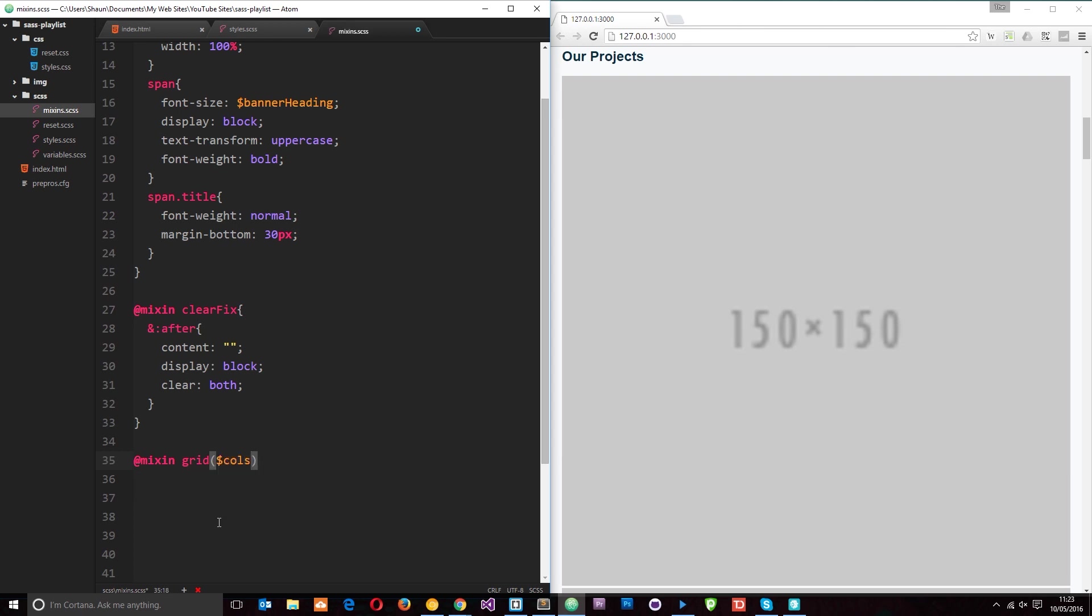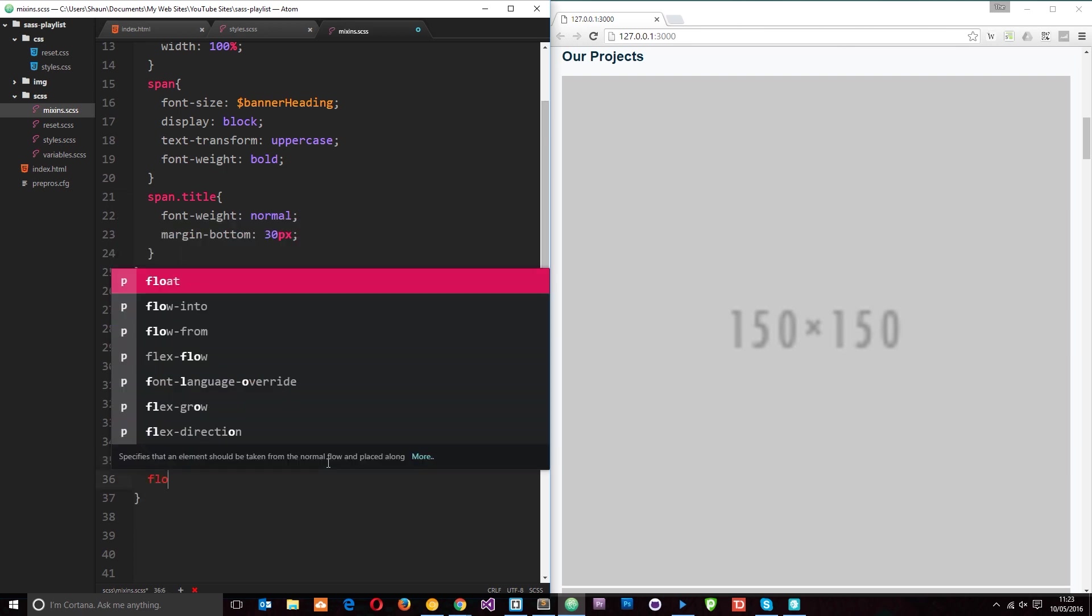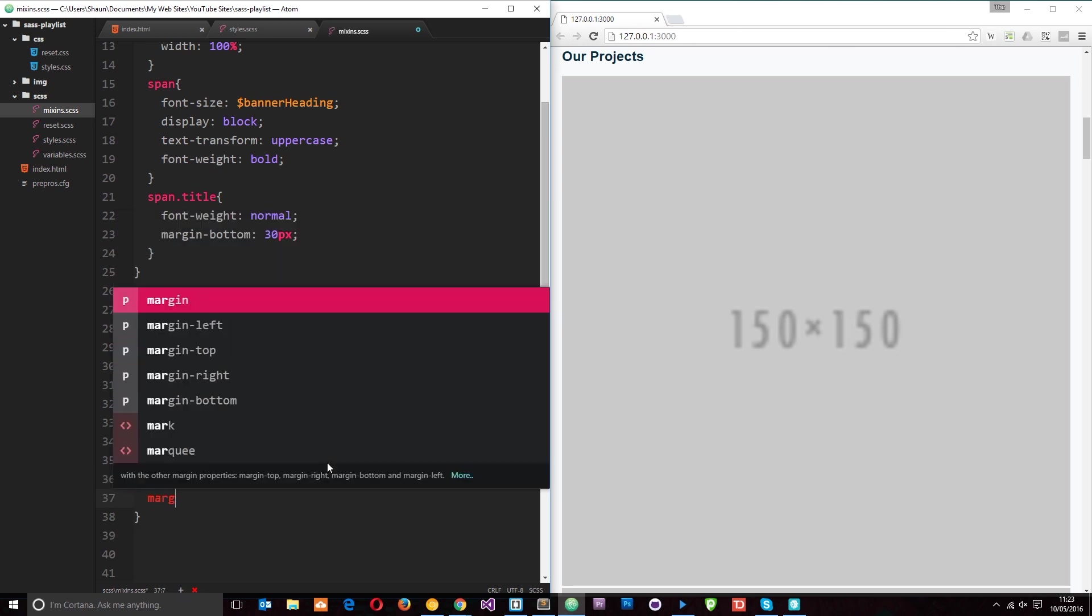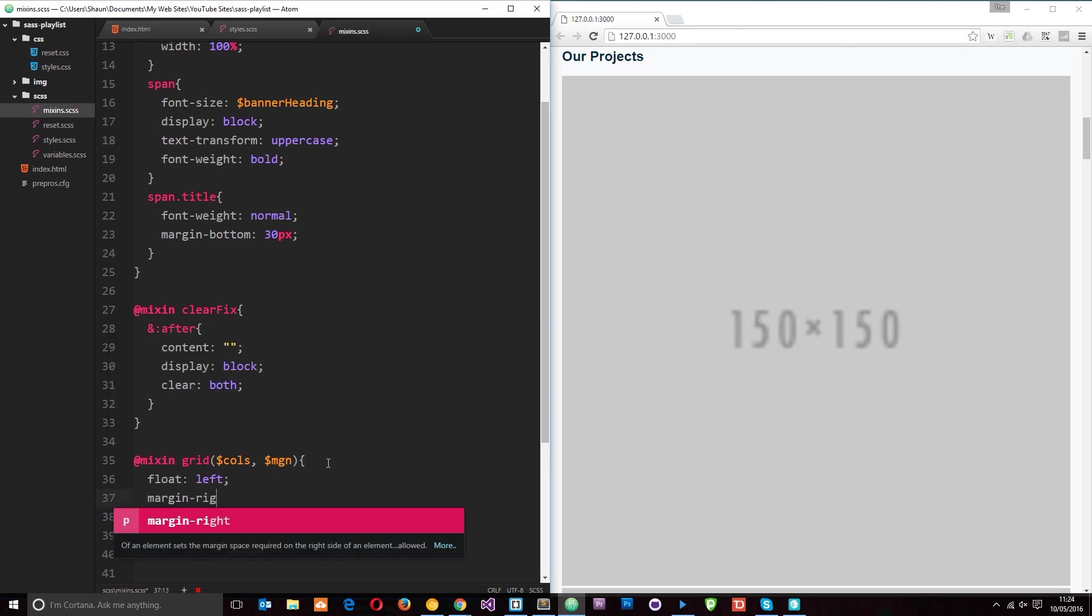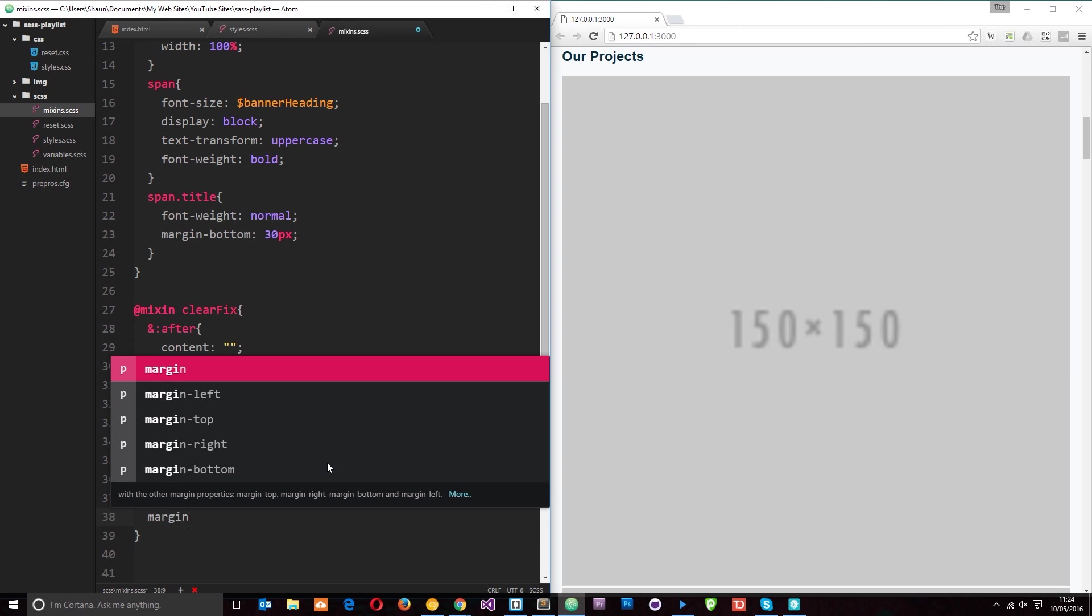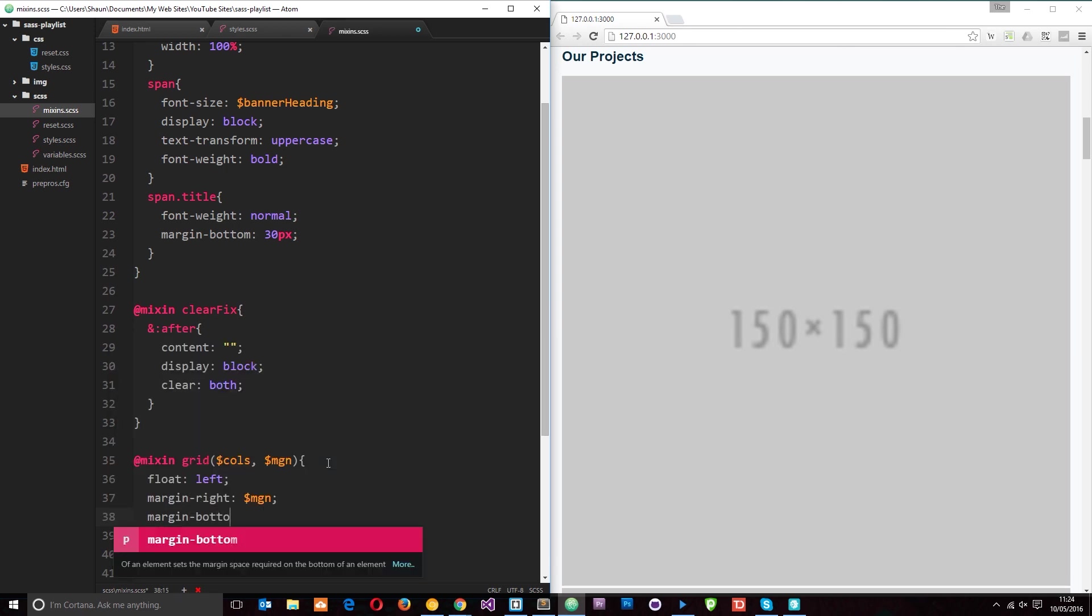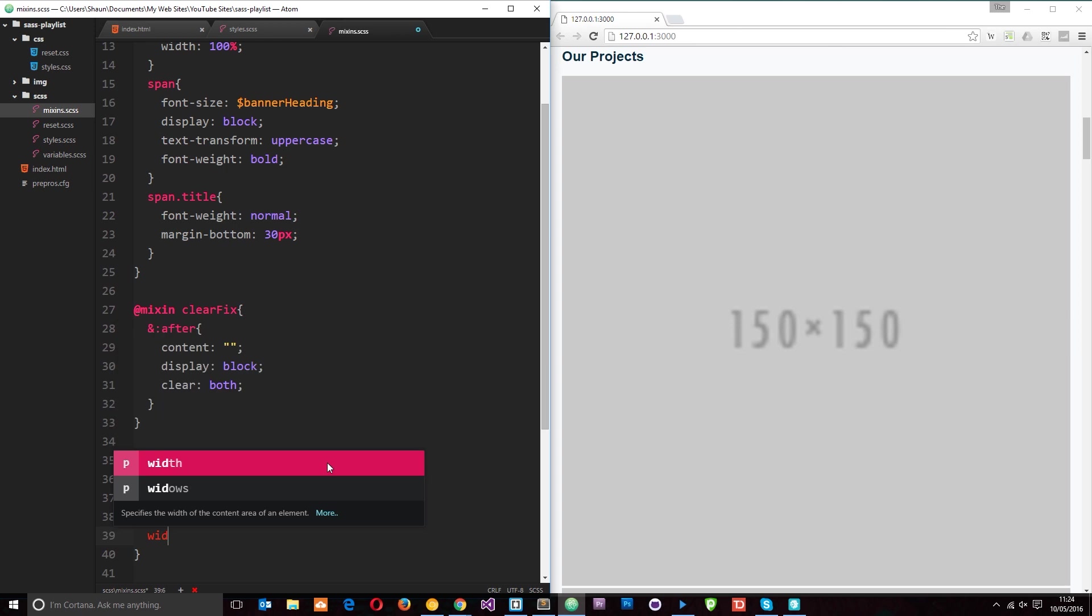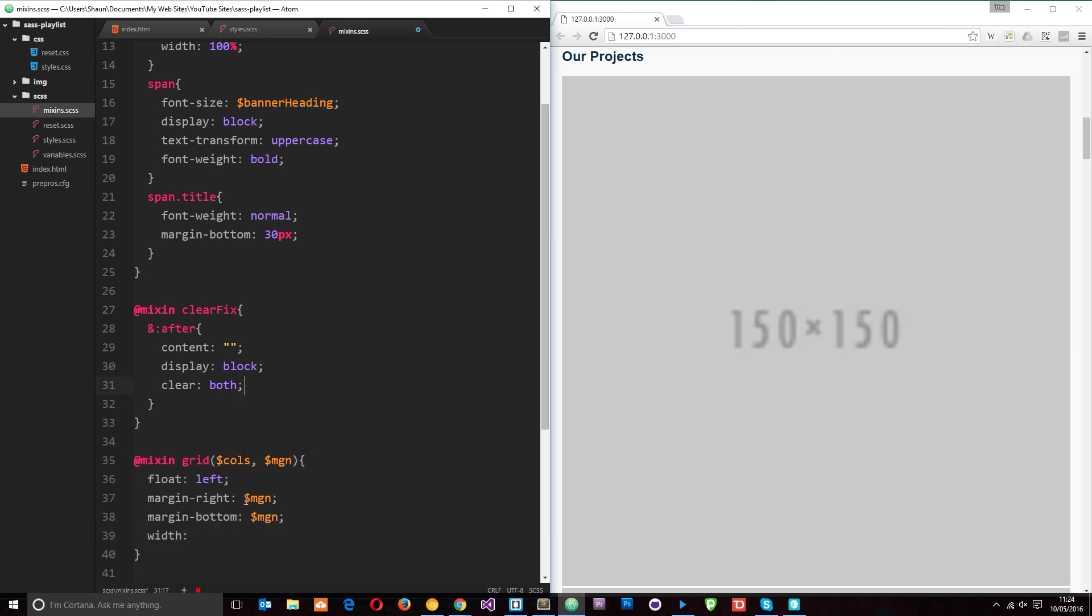I'm going to pass through two variables. The first one is going to be called cols, and that's going to be the number of columns that we want in our grid. The next one is going to be the margin that we want to be between each of the elements, so that's mgn. First of all I want to float all of the li tags to the left, and then after that I want to give them a margin to the right of the margin, and then I want to give them a margin-bottom of margin. And then we're going to work out the width.